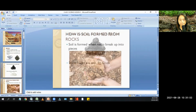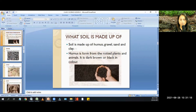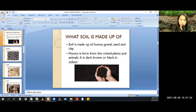Let us see how soil is formed from rocks. Soil is formed when rocks break up into pieces. Soil is made up of humus, gravel, sand, and clay.